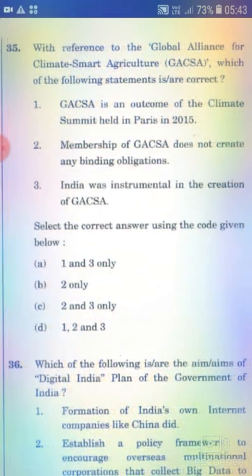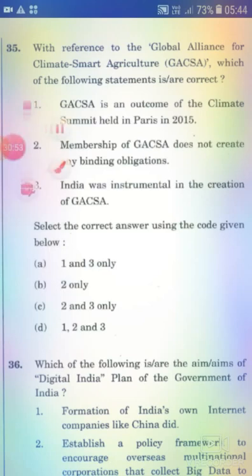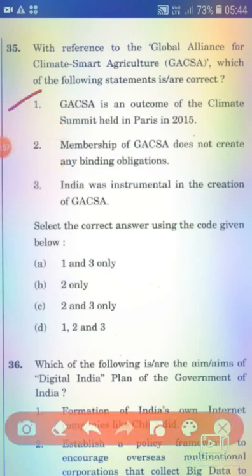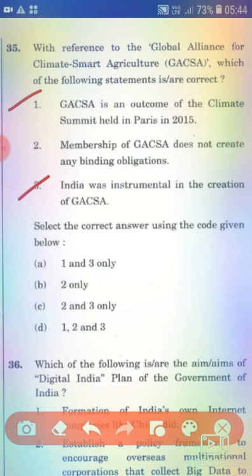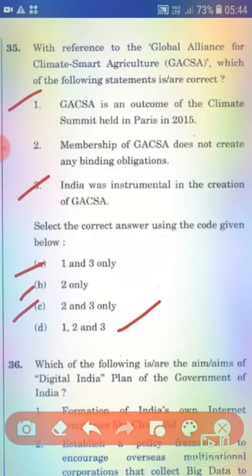With reference to the Global Alliance for Climate Smart Agriculture, consider the following statements. Statement 1: It is an outcome of the climate summit held in Paris in 2015. Statement 2: Membership of the Global Alliance for Climate Smart Agriculture doesn't create any binding obligation. Statement 3: India was instrumental in the creation of the Global Alliance for Climate Smart Agriculture. The right answer is Option B — 2 only.